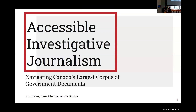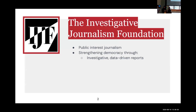Hello everyone, thank you so much for coming today to our presentation. My name is Kim, and today I'm joined by my partners Sana and Warris. Our project is Accessible Investigative Journalism, where we've been developing a data science solution to navigate Canada's largest corpus of government documents. Our project partner is the Investigative Journalism Foundation, which focuses on public interest journalism through driving transparent data-driven reports as a mechanism for strengthening Canadian democracy.